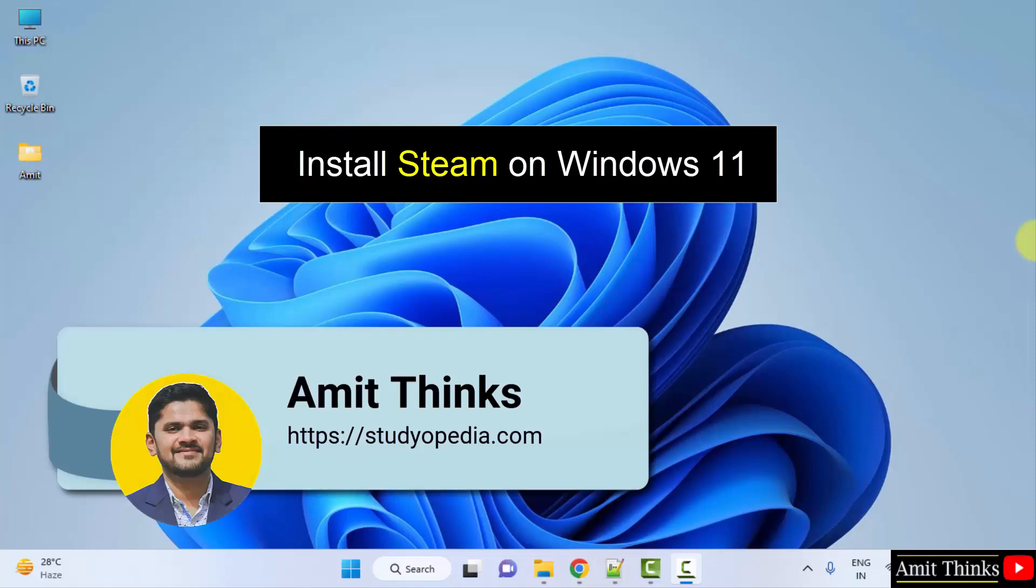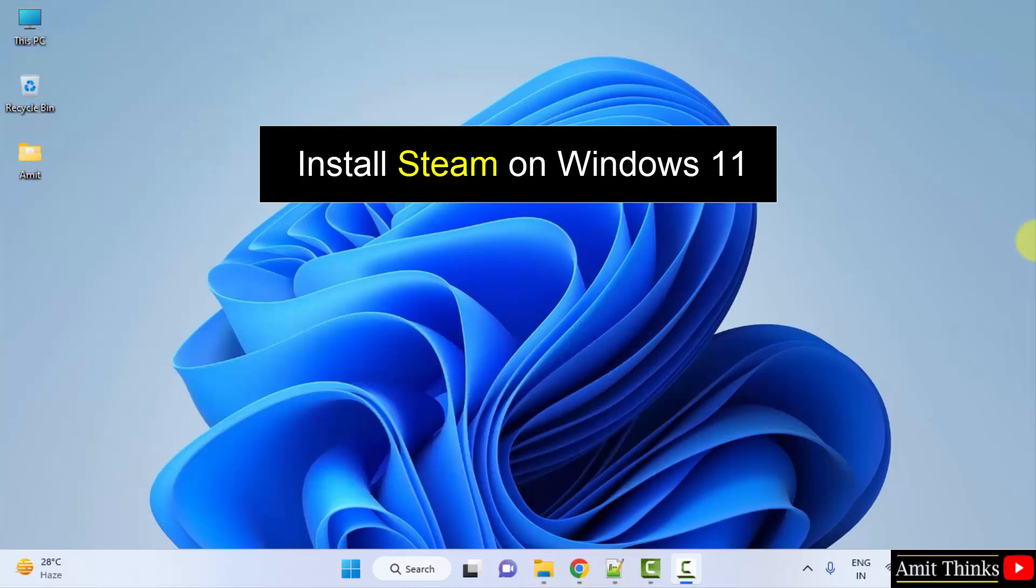Hello guys, welcome to Amit Thinks. In this video we will see how we can easily download and install Steam on Windows. Let's see.